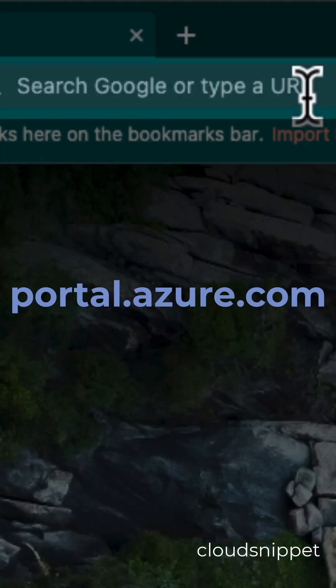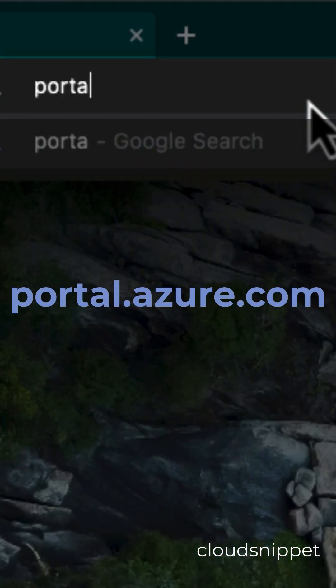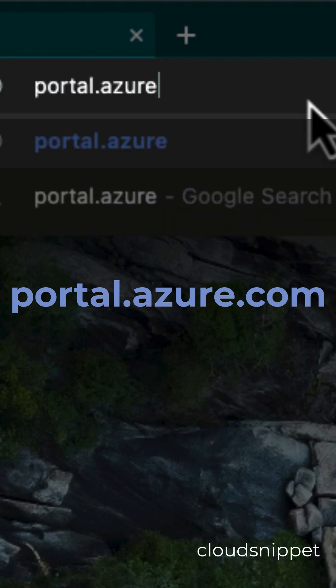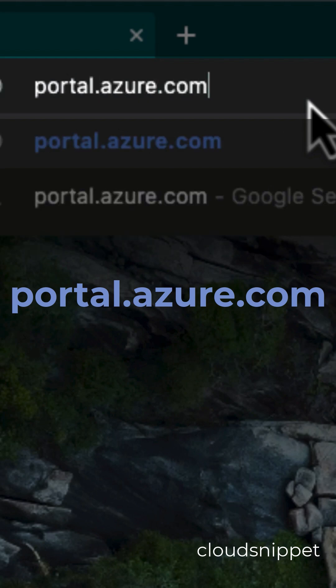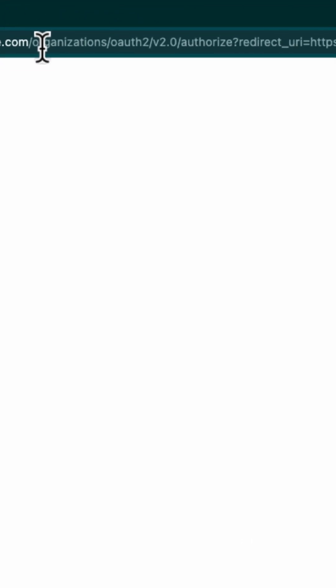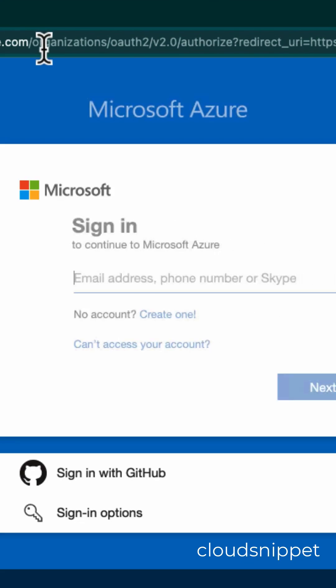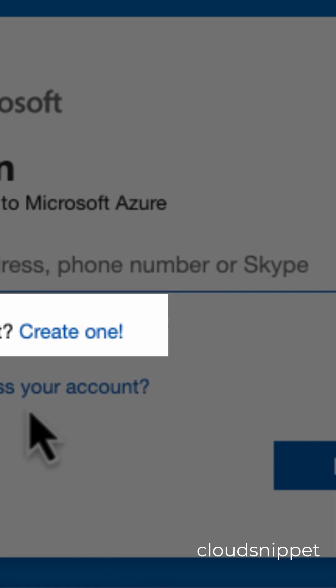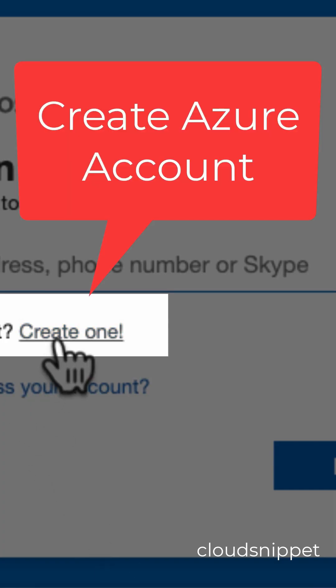Go to your browser and type portal.azure.com. In the redirected URL, click on 'Create One' to create the Azure account.